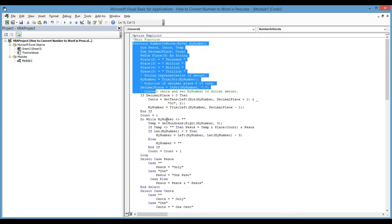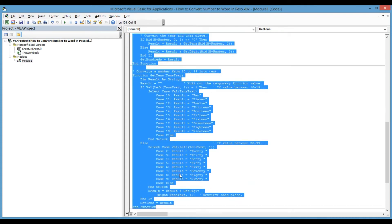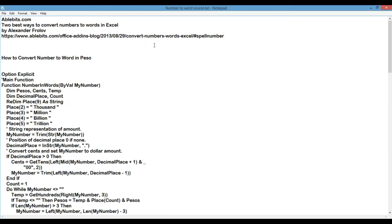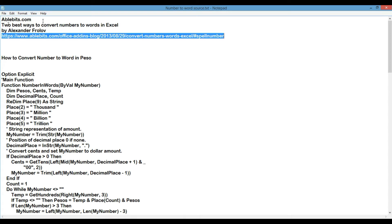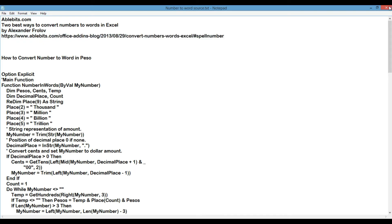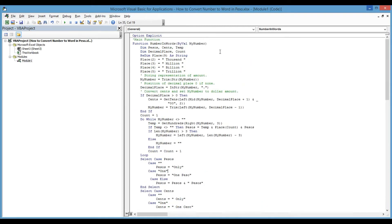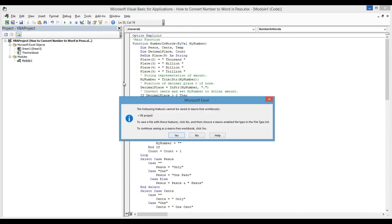I will attach this source code so you can copy and paste it. I will also attach the original link to the website — a blog post about the two best ways to convert numbers to words in Excel by Alexander. Now we have already copied this module.